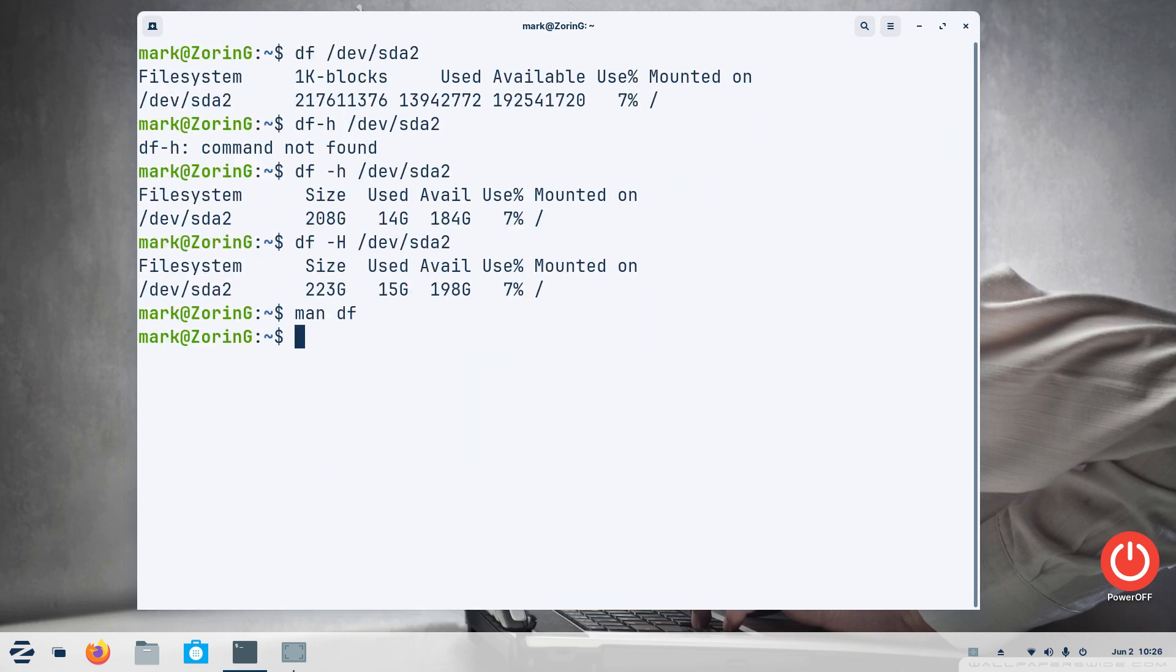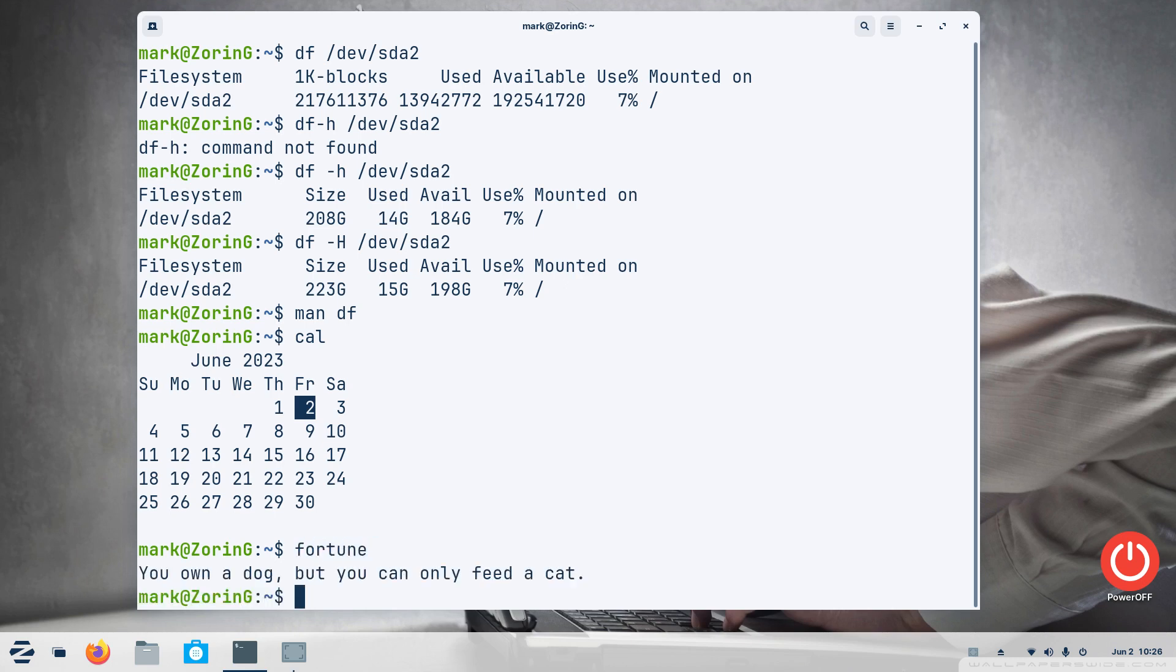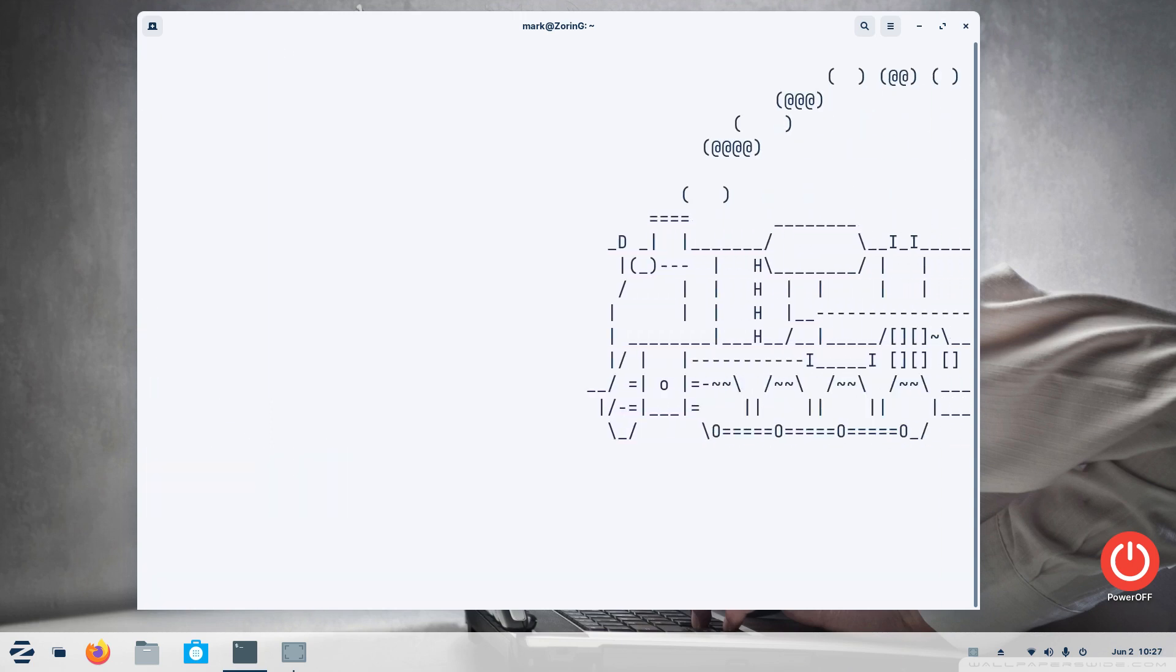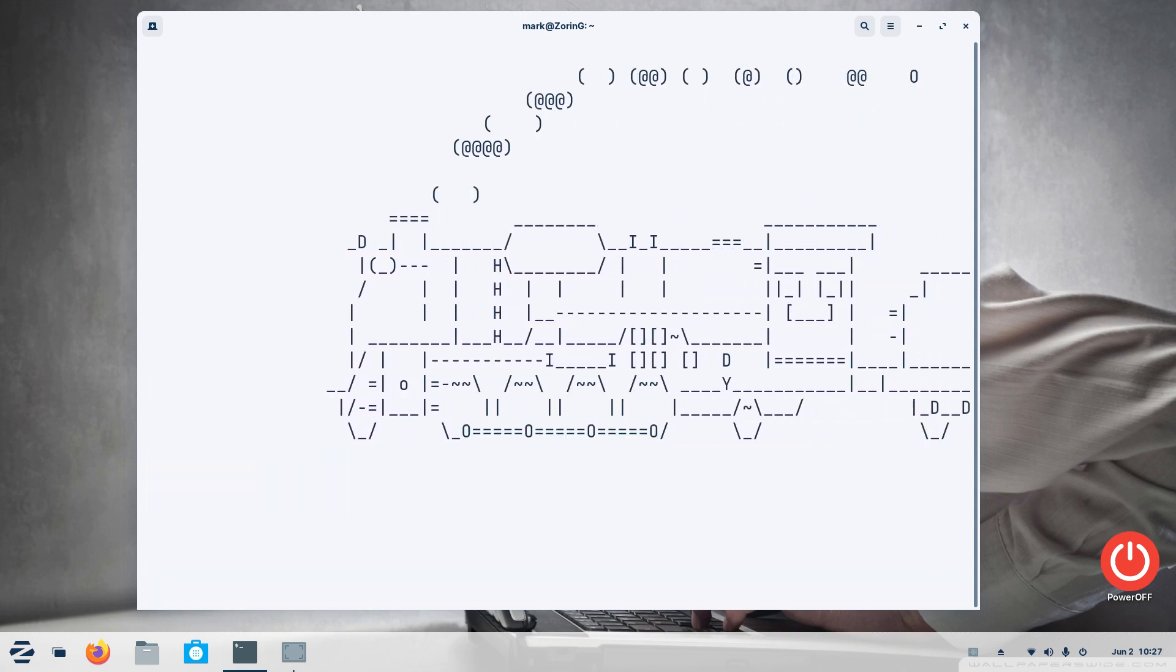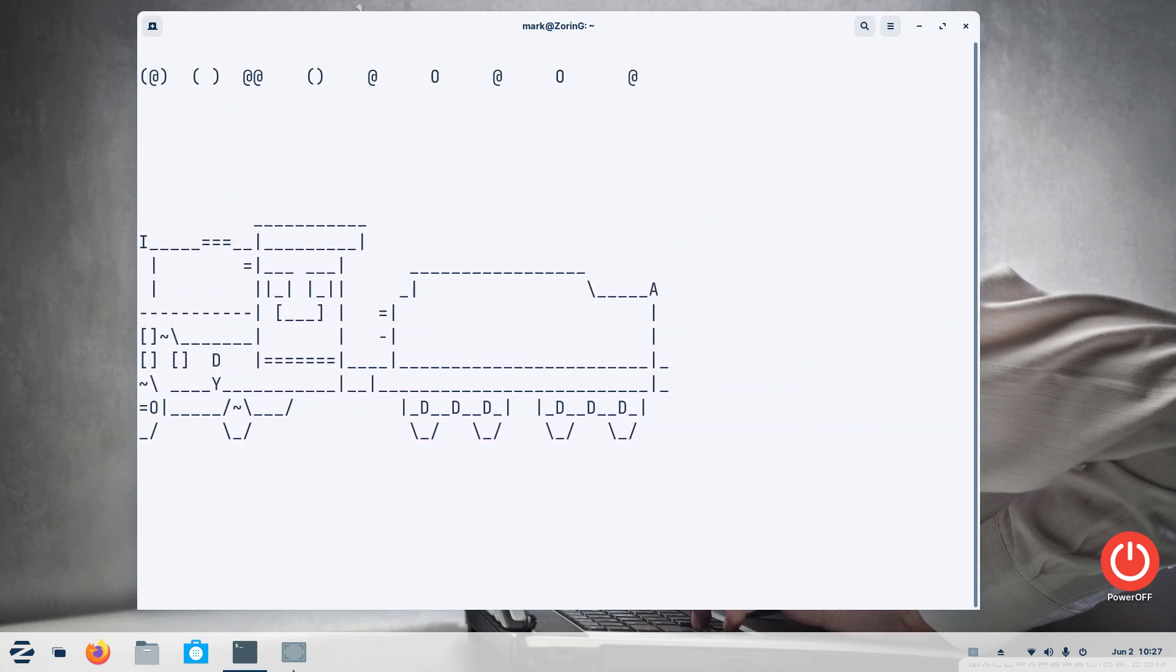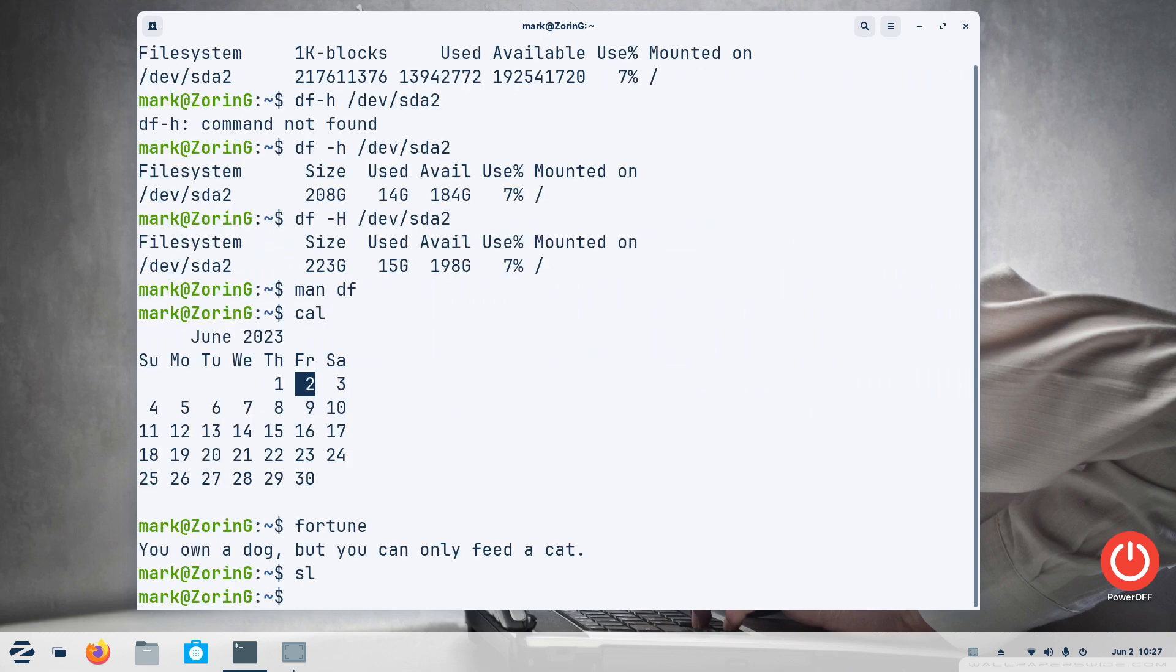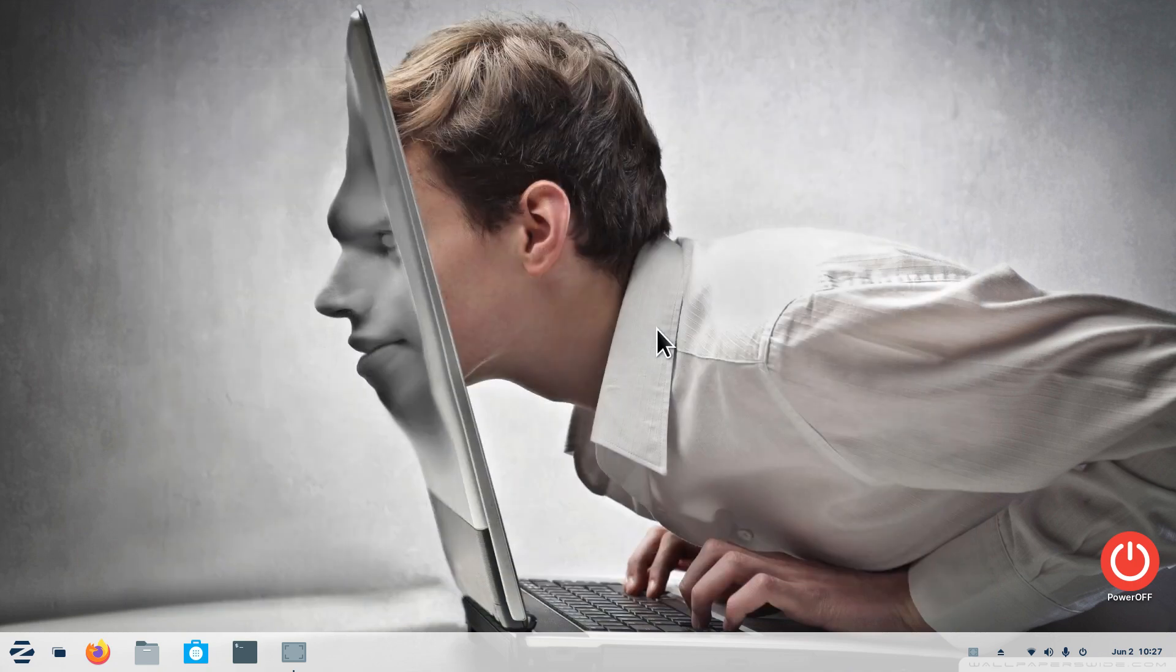I'm going to press q for quit and do a recap. So cal for calendar, then you have fortune for the different sayings, and then you have the train sl. Again you need to install most of this stuff. And I'm not going to repeat those commands, but I'm going to type in exit and say thank you for watching folks.